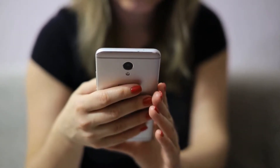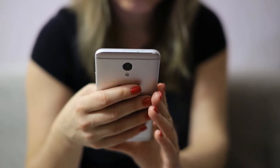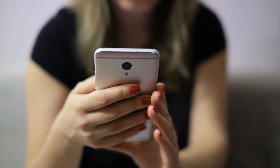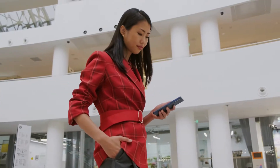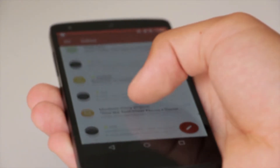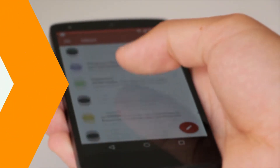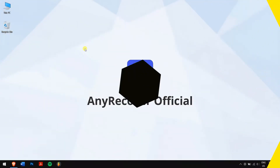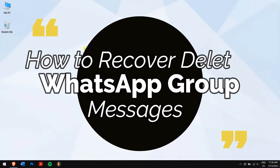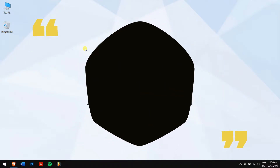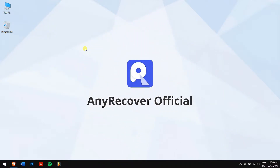WhatsApp is the most popular messaging service used all over the world, but losing those messages in groups is nothing less than a nightmare. Don't worry, because in this video I'll teach you how to recover deleted WhatsApp group messages. So without any further delay, let's get into the video.